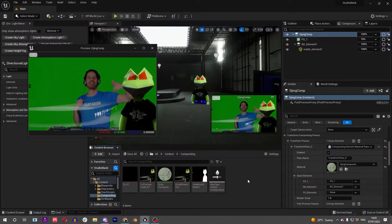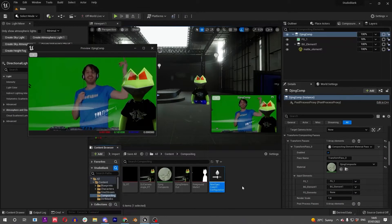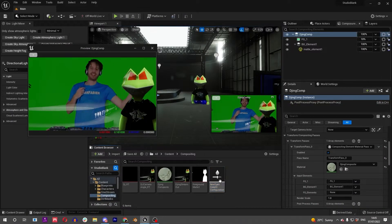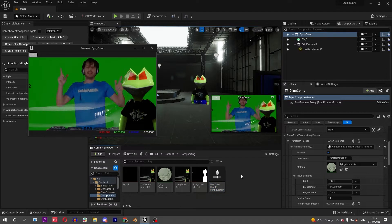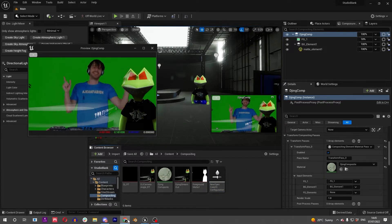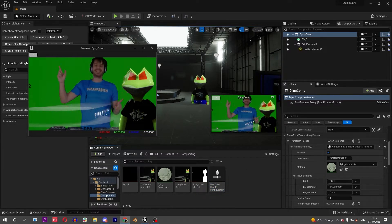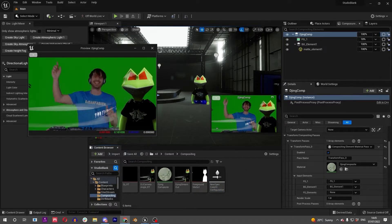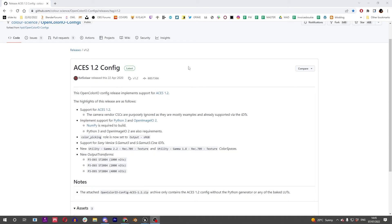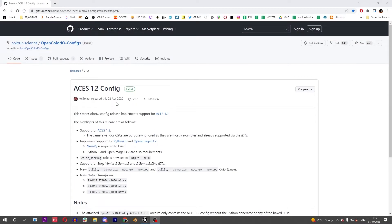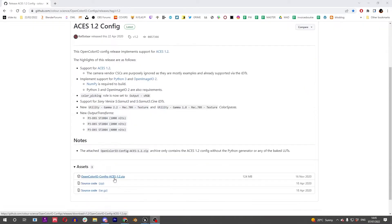I'll show you how to install the Open Color IO configuration. You can follow the link in the description, go to Open Color IO, and grab this ACES release.